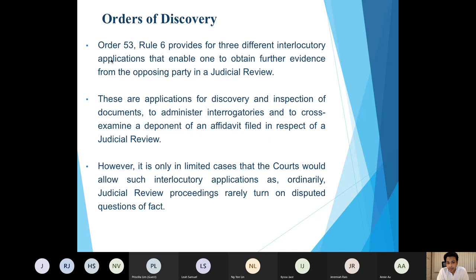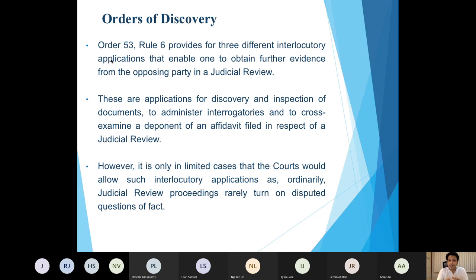Generally speaking, such applications are not often granted by the courts. This is because judicial review cases rarely turn on questions of fact for which orders of discovery are often seen to be necessary. Ordinarily a judicial review is premised principally on matters of law, and that is why the courts have set a fairly high threshold when one seeks to obtain an order of discovery.